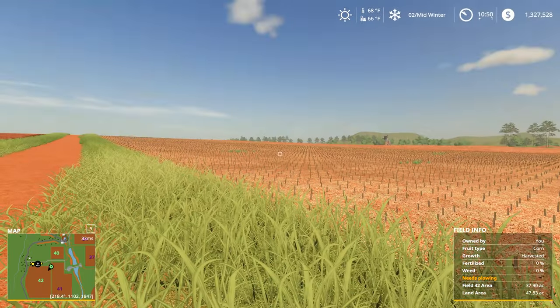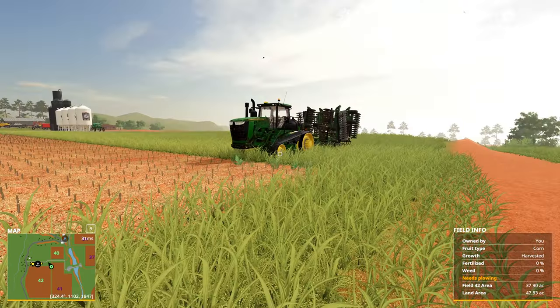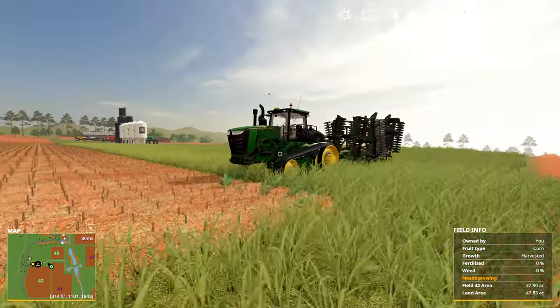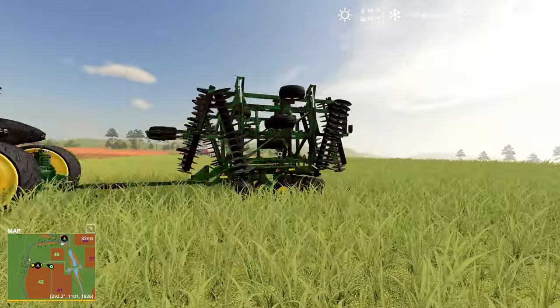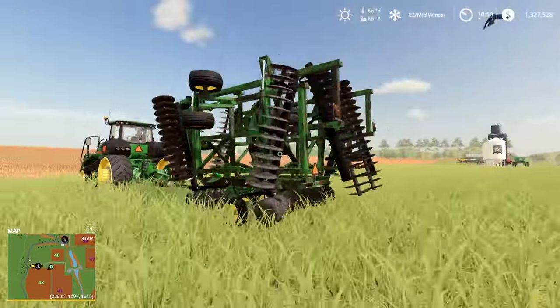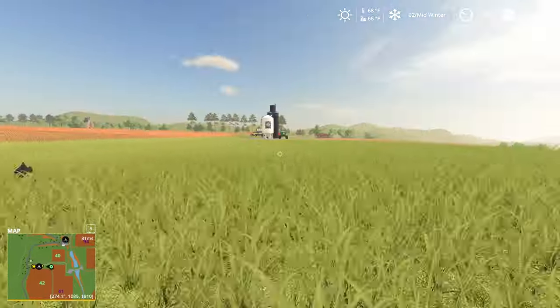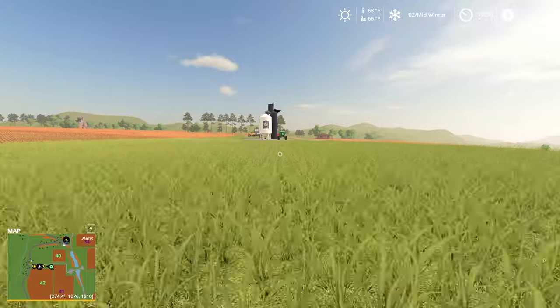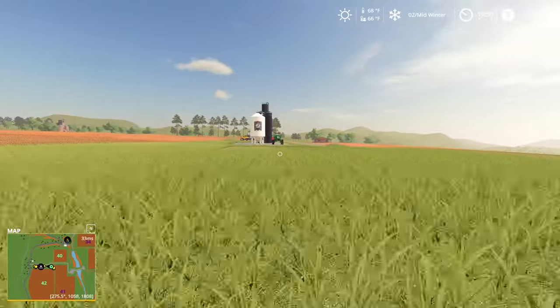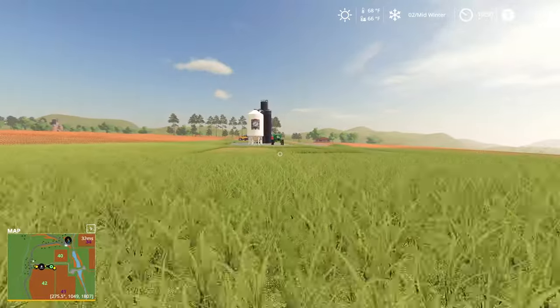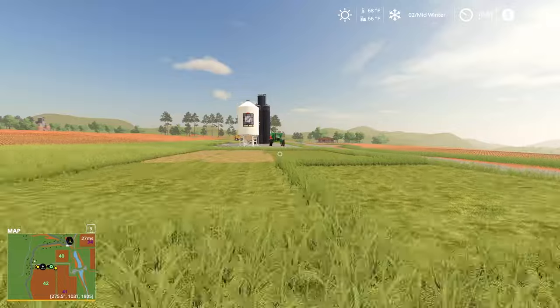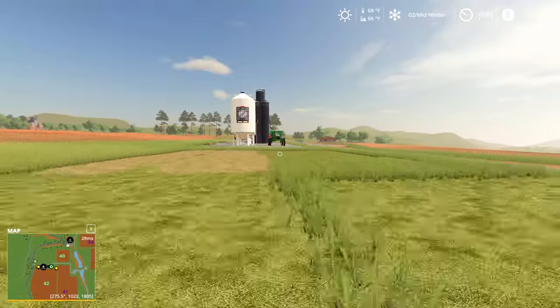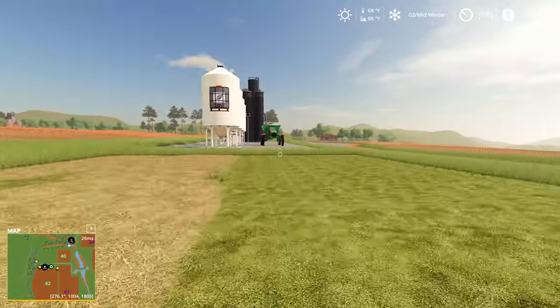In this case, I want somebody to come and plow field 42. I'm just going to put my 9RT with the plow attached so that when I create the contract, I'll have a really easy time of explaining exactly what piece of equipment they should use because it's already set up on the field and ready to go.